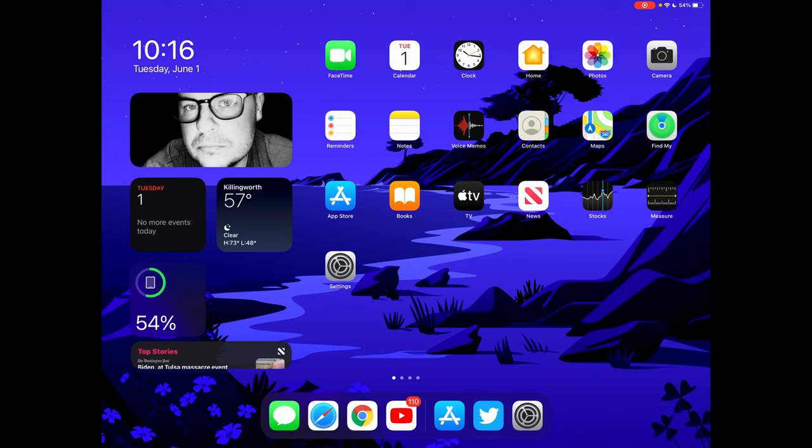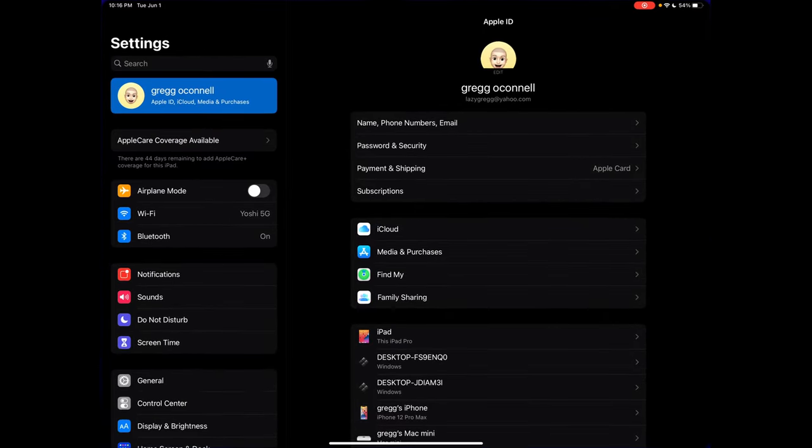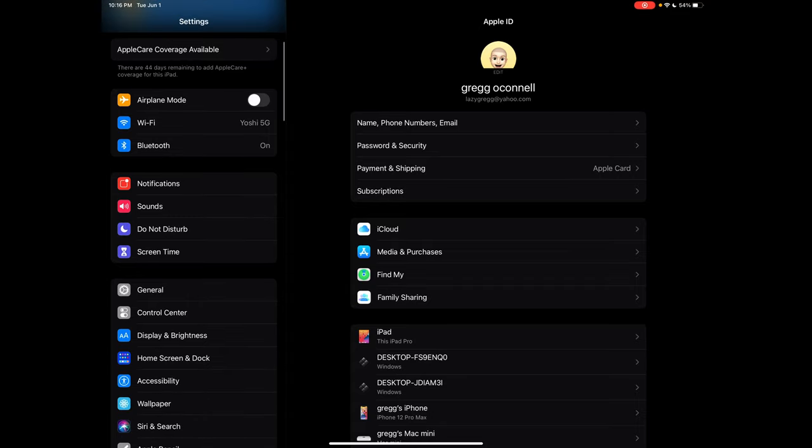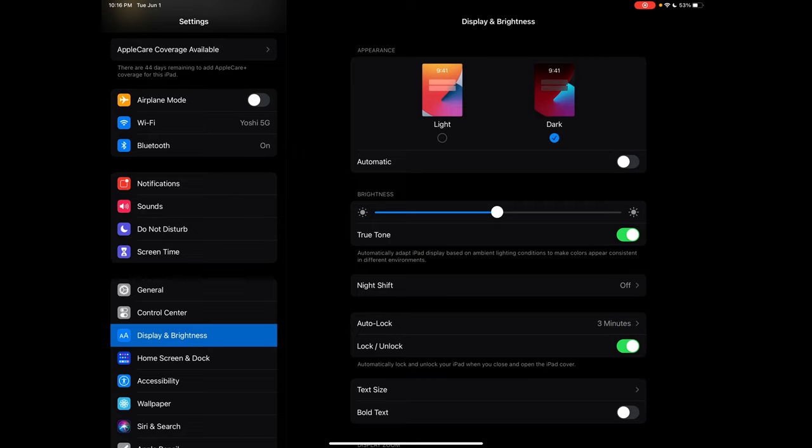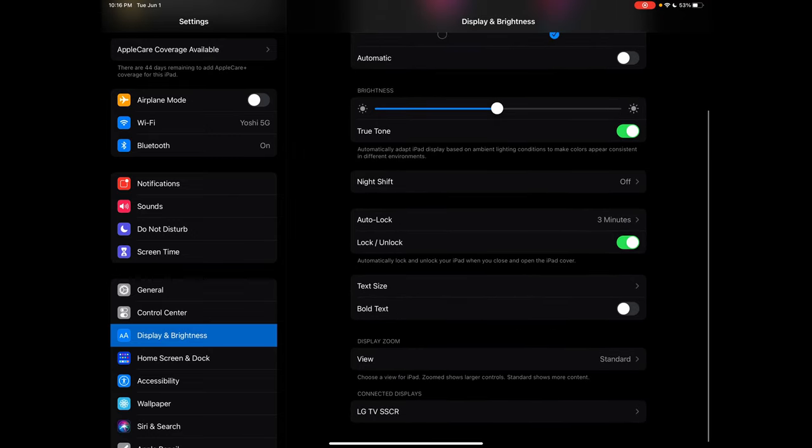So on your iPad, what you want to do is go into settings while the iPad is plugged into the USB-C to HDMI adapter. Then you want to go into display and brightness. Go all the way down.